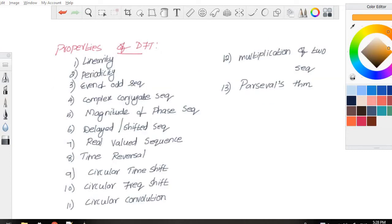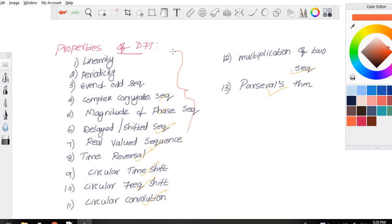Next we will be discussing the properties of DFT. The various properties are: linearity, periodicity, even and odd sequence, complex conjugate sequence, magnitude and phase sequence, delayed or shifted sequence, real valued sequence, time reversal, circular time shift, circular frequency shift, circular convolution, multiplication of two sequences, and Parseval's theorem. In this first session we will be discussing up to the real valued sequence property.